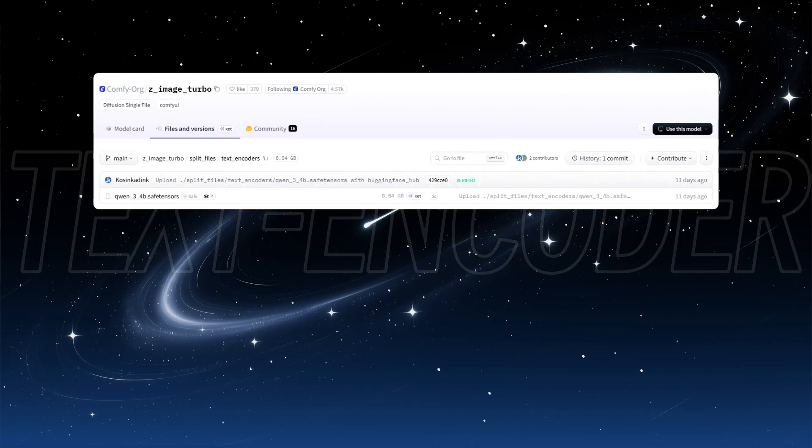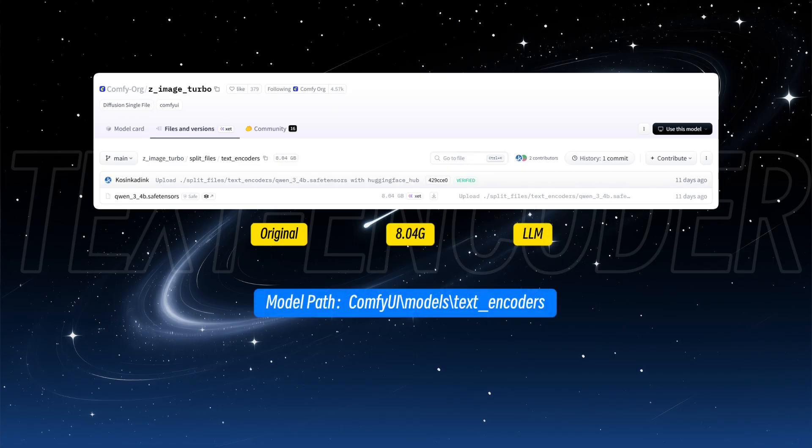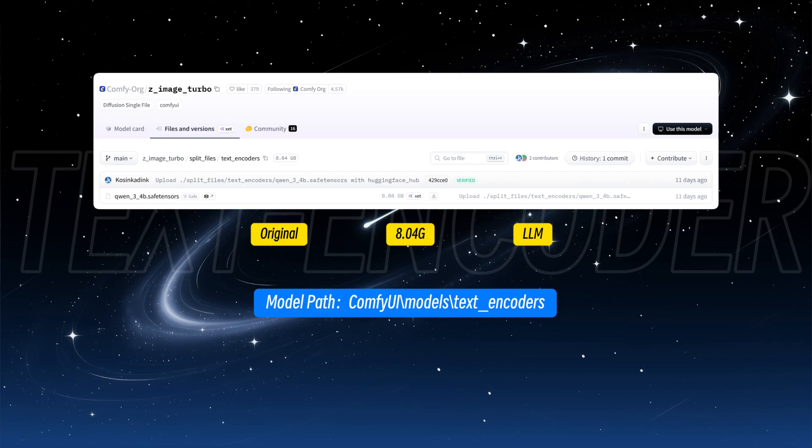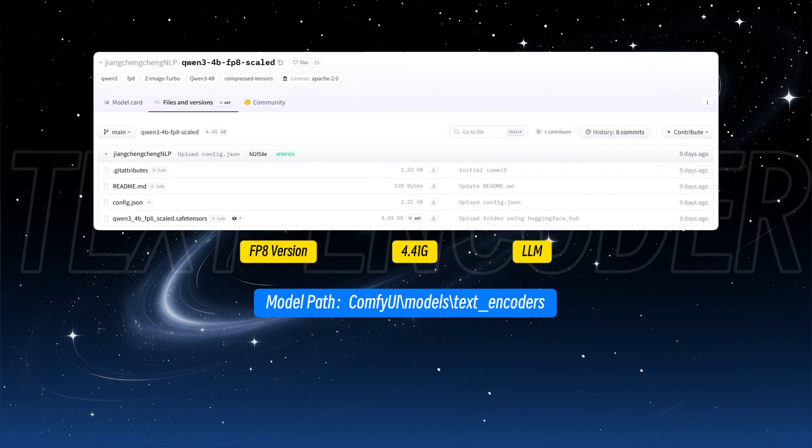This release uses QN3 VRAM 4B as the text encoder, which is actually a large language model with 4 billion parameters, only one-third less than the main model. It has strong comprehension abilities, so prompt writing is quite different from standard image generation models. There's also an FP8 version for lower VRAM usage, with only minor differences from the original, so small VRAM users can use it with confidence.